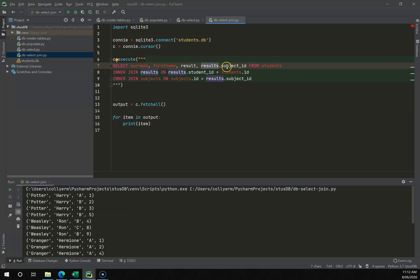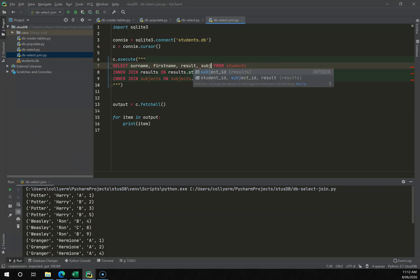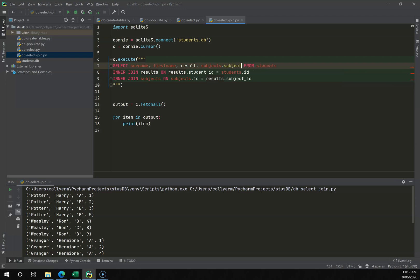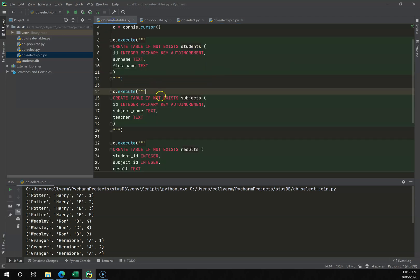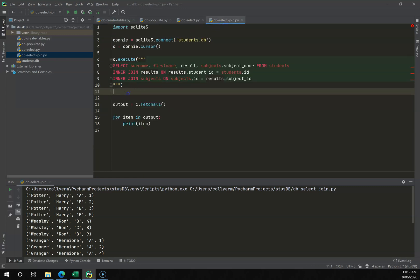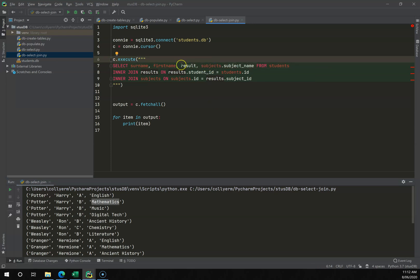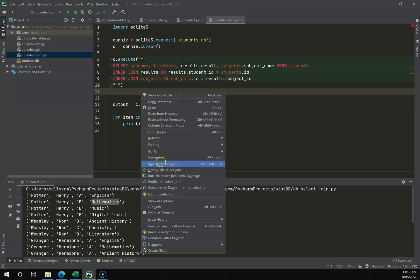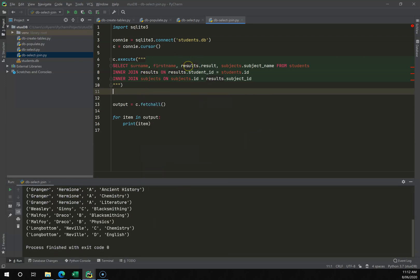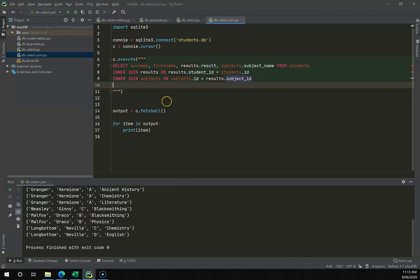Similar to before, I add INNER JOIN subjects ON subjects.ID = results.subject_ID. Running this won't yet change the output because I haven't updated the SELECT. So I'll replace results.subject_ID in the select with subjects.subject_name. Right-clicking run now lists all students with surname, first name, result, and the actual subject name.